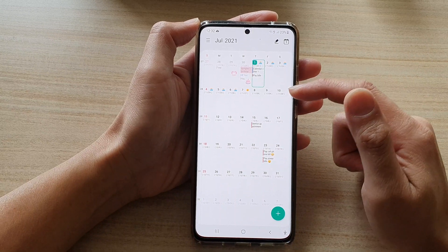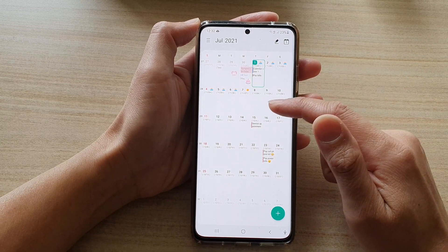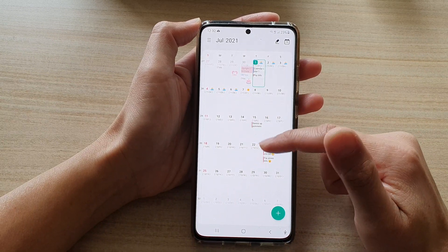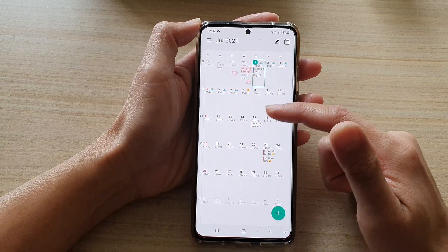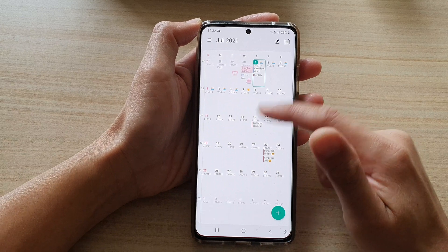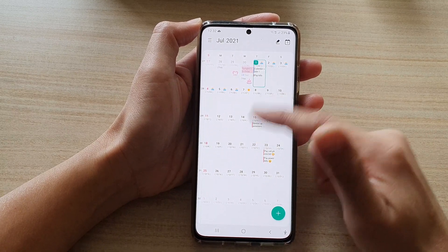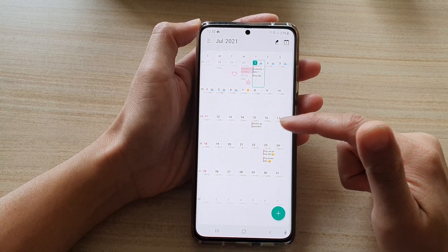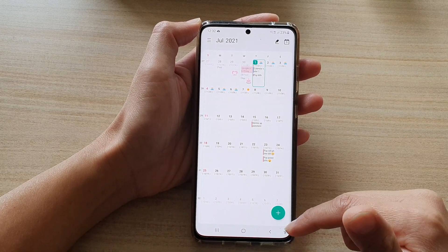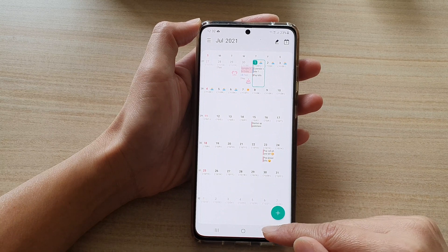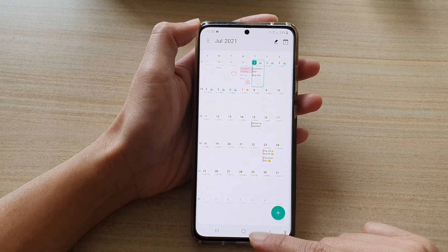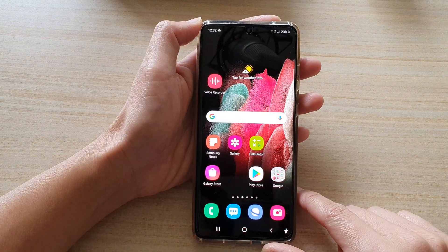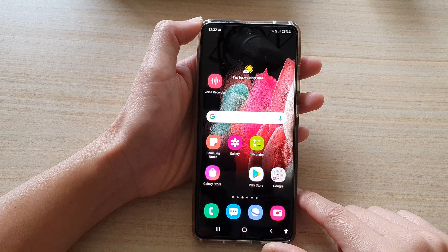If you have any reminders or events scheduled, they will show in the calendar. If you don't have any reminders, then it will not show any. And that's it — you can tap on the home key to go back to your home screen.